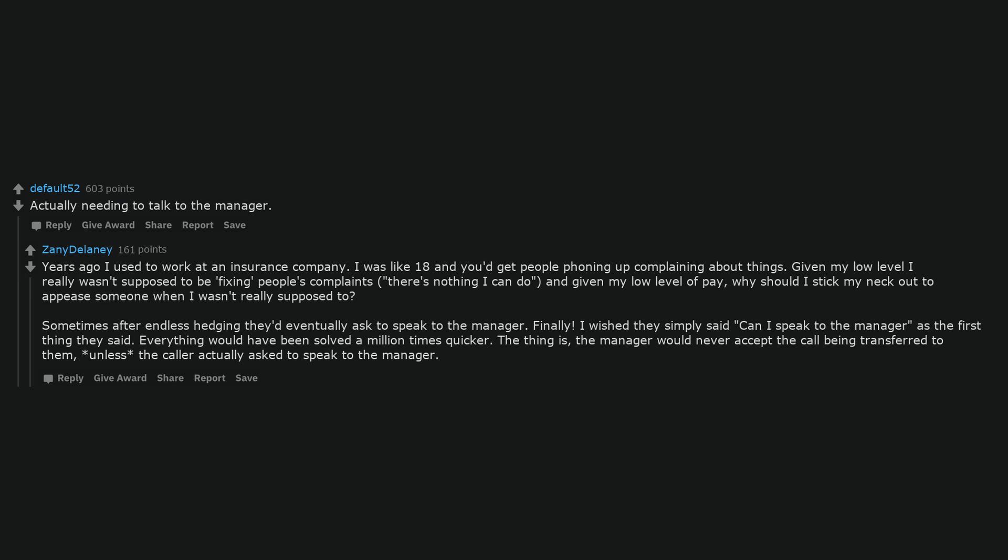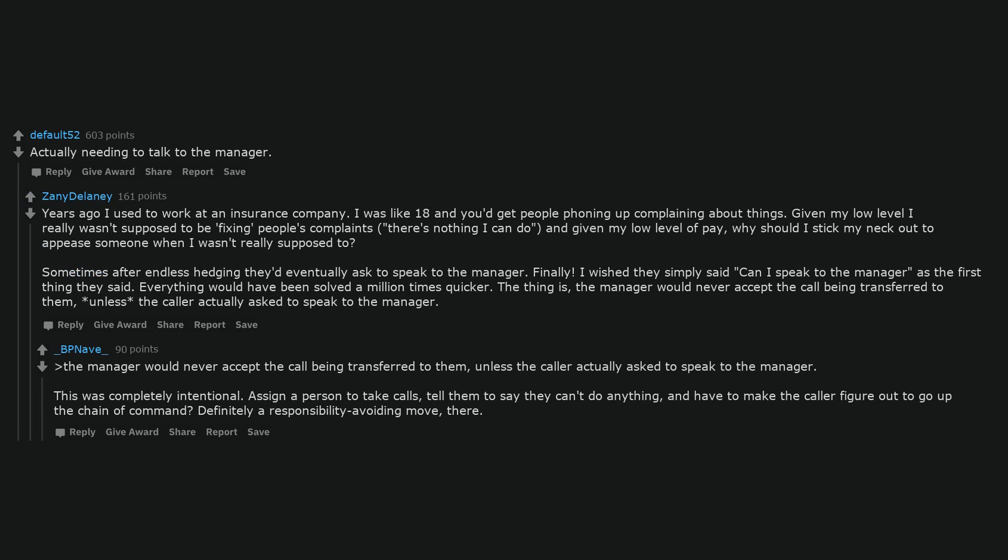Actually needing to talk to the manager. Years ago I used to work at an insurance company. I was like 18 and you'd get people phoning up complaining about things. Given my low level I really wasn't supposed to be fixing people's complaints, there's nothing I can do, and given my low level of pay, why should I stick my neck out to appease someone when I wasn't really supposed to? Sometimes after endless hedging they'd eventually ask to speak to the manager. Finally, I wished they simply said can I speak to the manager as the first thing they said. Everything would have been solved a million times quicker. The thing is, the manager would never accept the call being transferred to them unless the caller actually asked to speak to the manager. This was completely intentional, assign a person to take calls, tell them to say they can't do anything, and have to make the caller figure out to go up the chain of command? Definitely a responsibility avoiding move there.